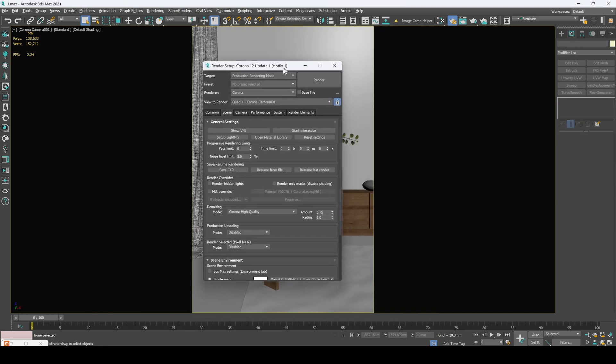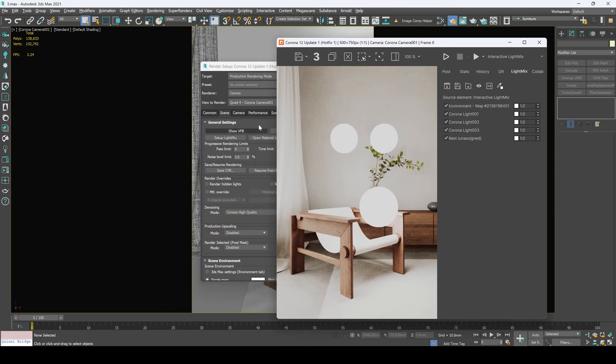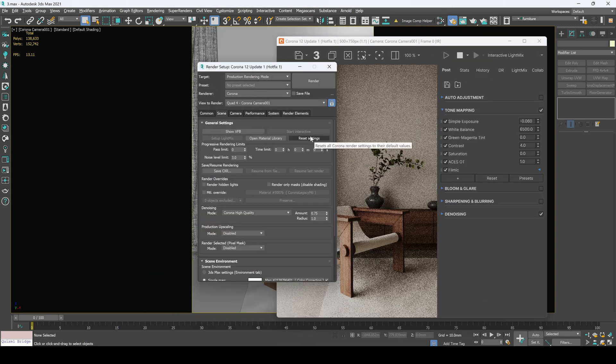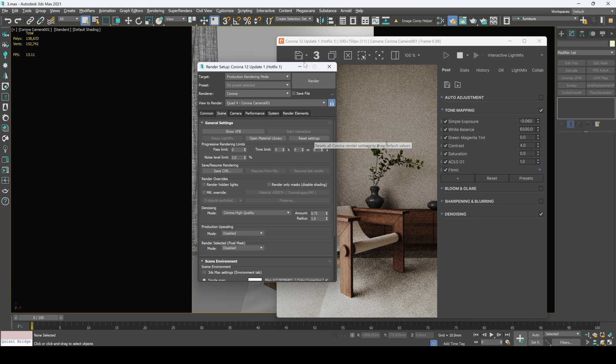Now here's the reset settings button. It's actually disable all the edits in the post and lights mode, so be careful with it.